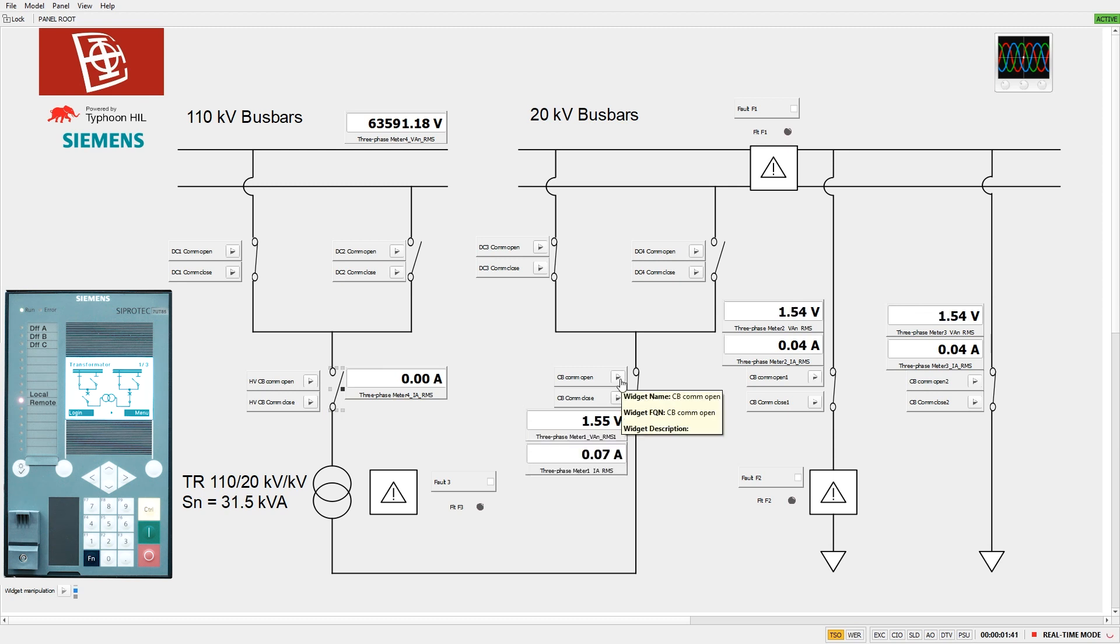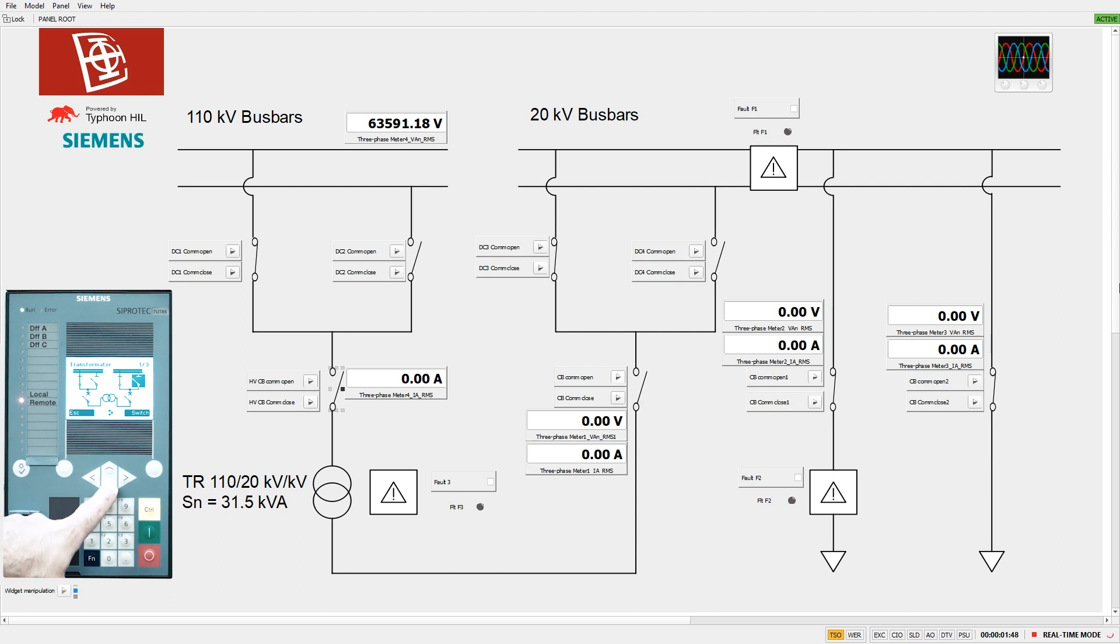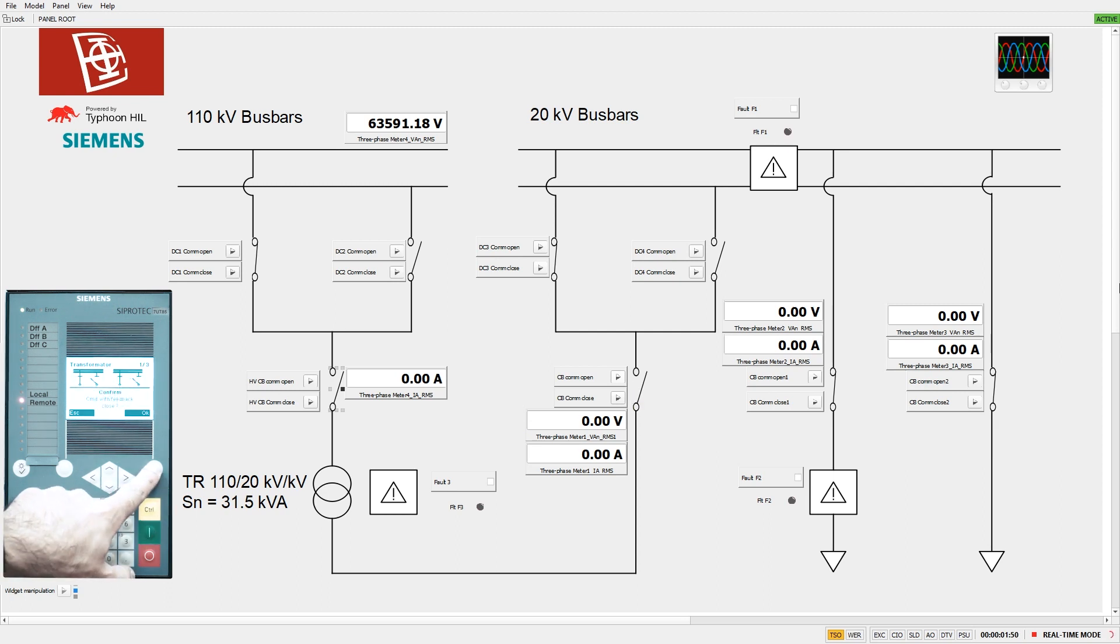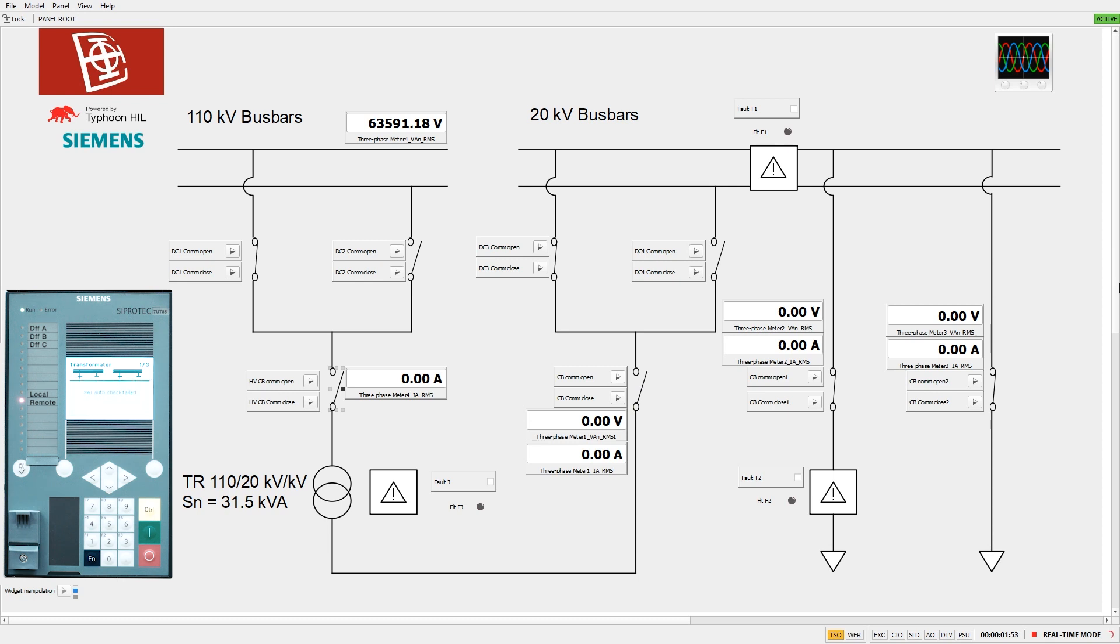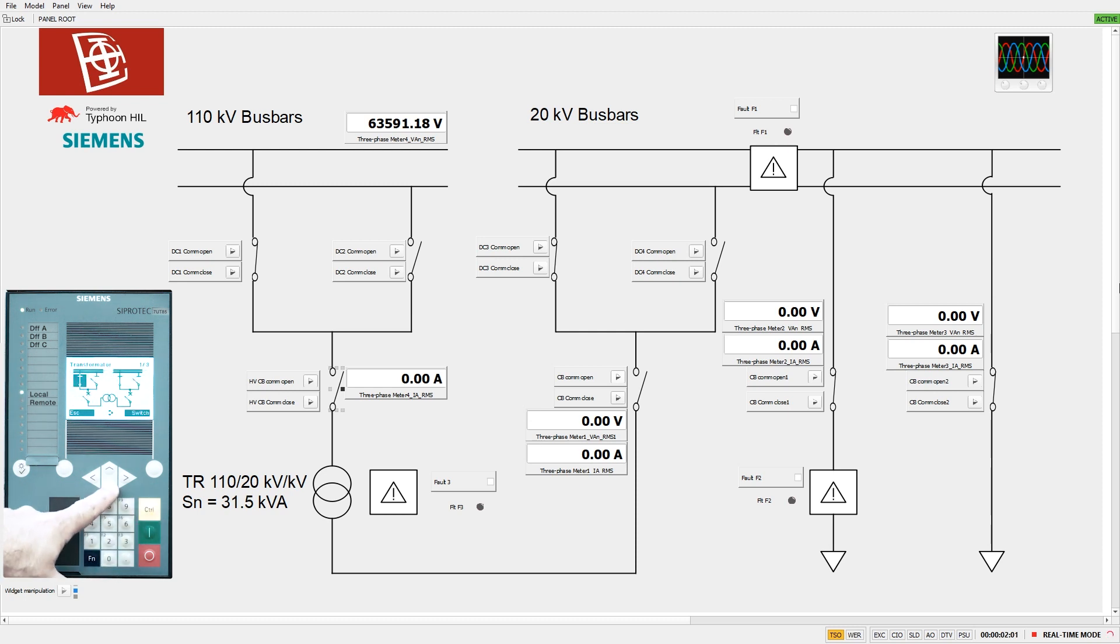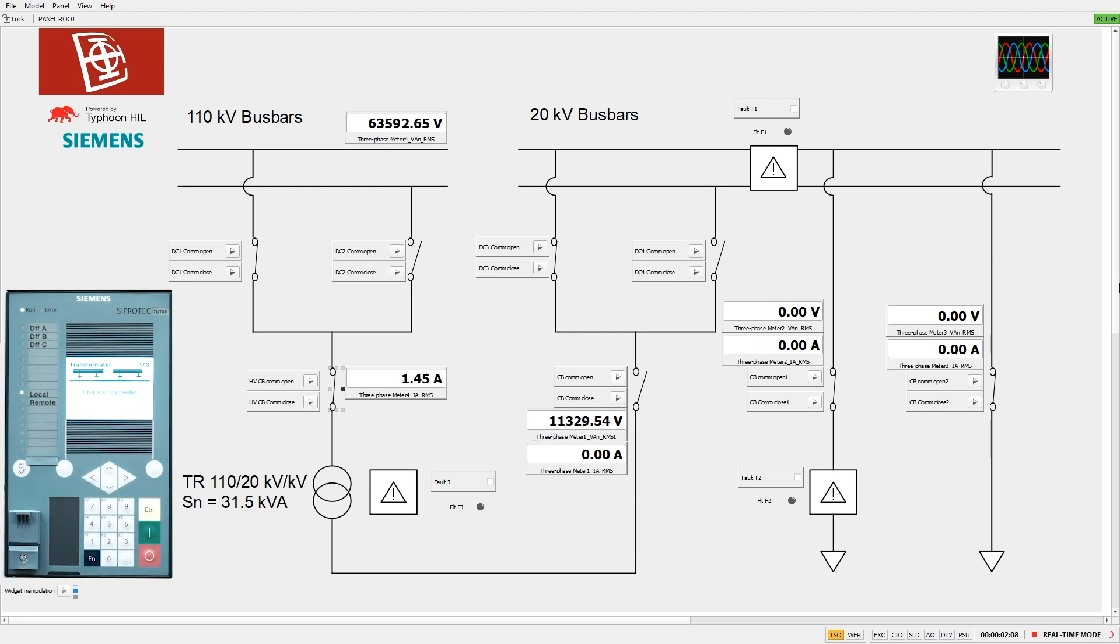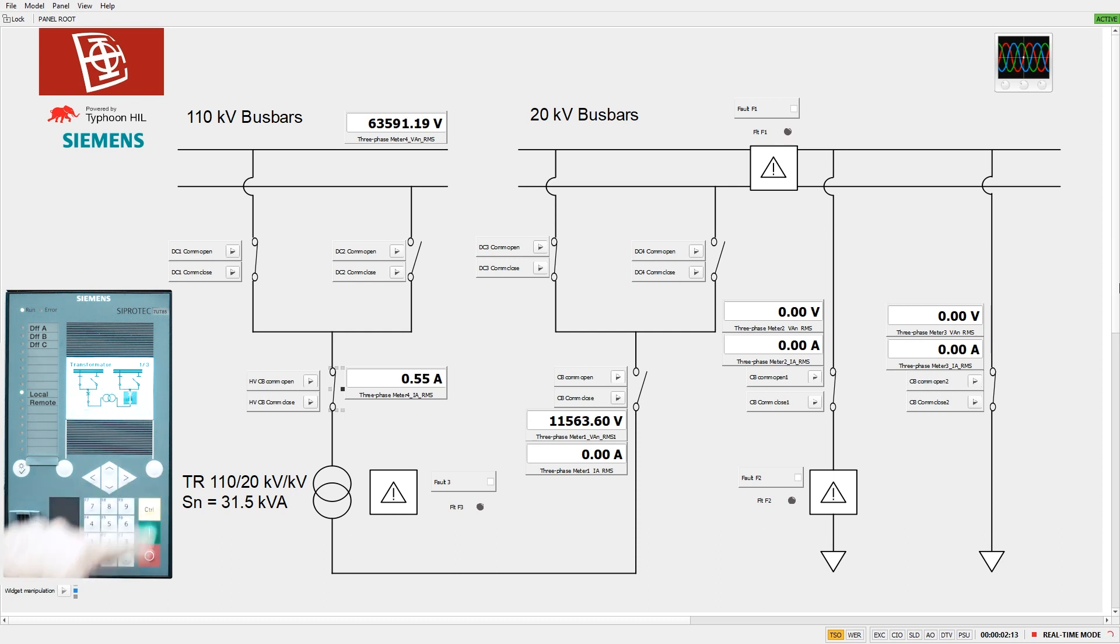Switching equipment such as circuit breakers and disconnectors can be controlled via the SCADA panel, the 6MU85 high voltage merging unit, the 6MU85 medium voltage merging unit, or the 7UT85 transformer differential relay. In order to be controlled by the 7UT85 differential relay, the device must be in local operation and the conditions for controlling the switching device must be fulfilled. The same applies to the two merging units.